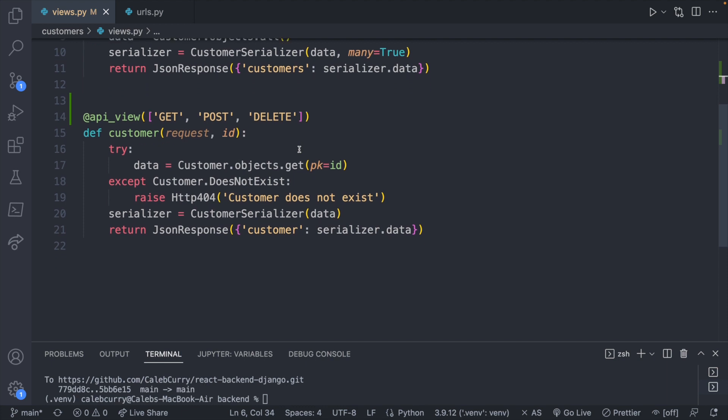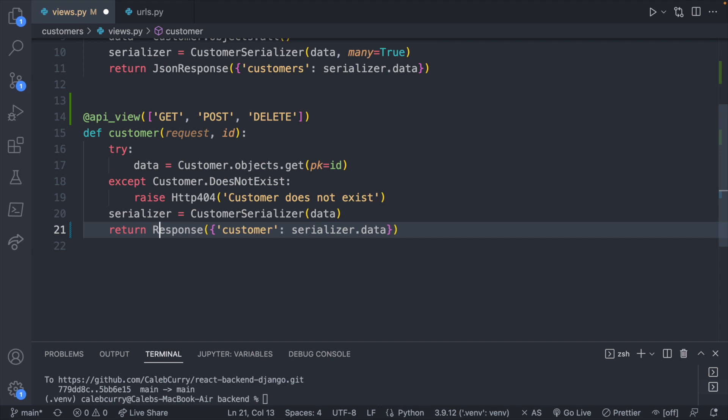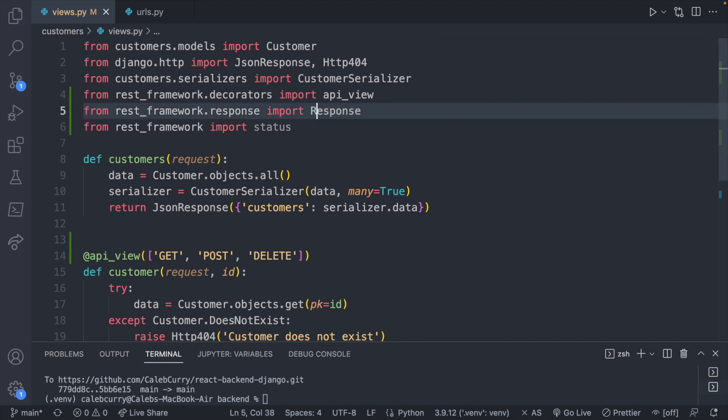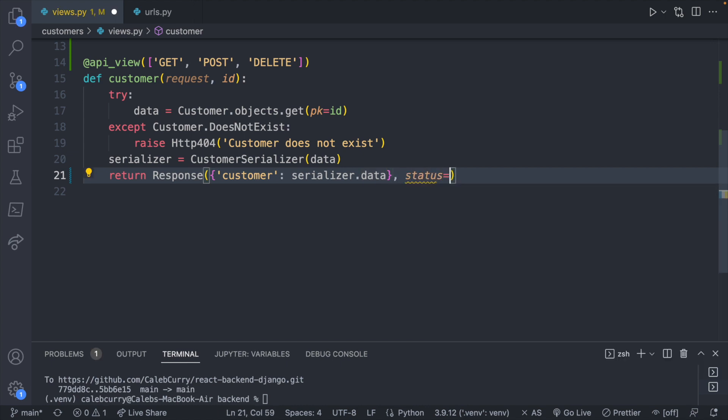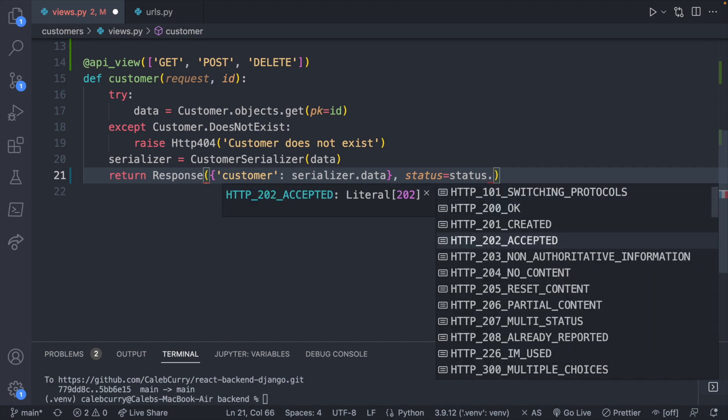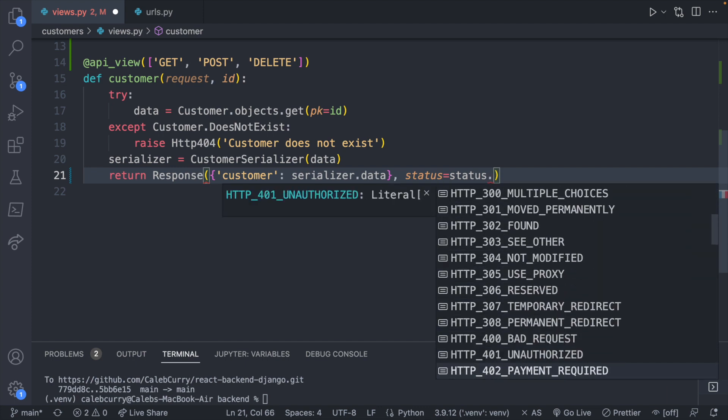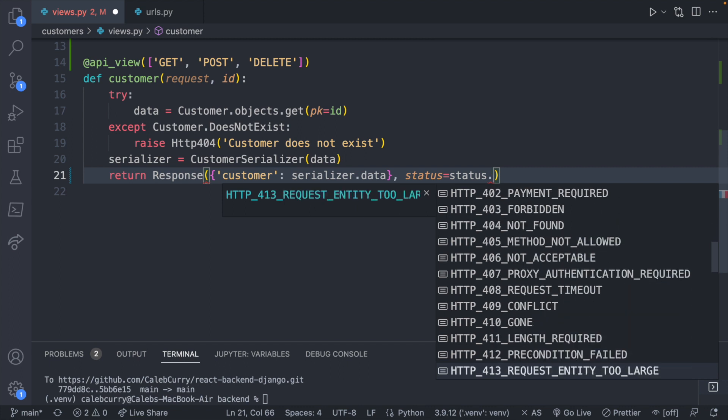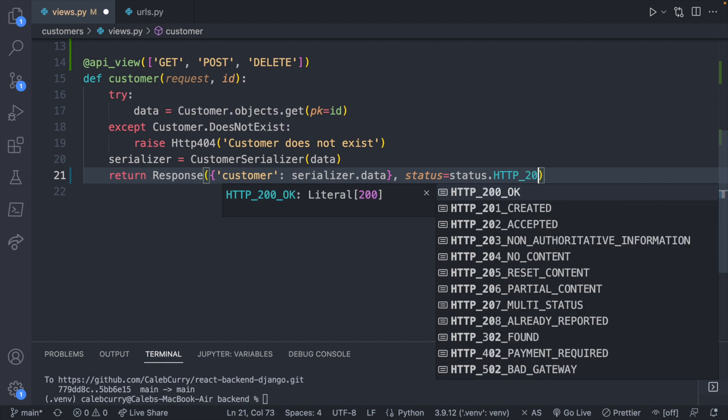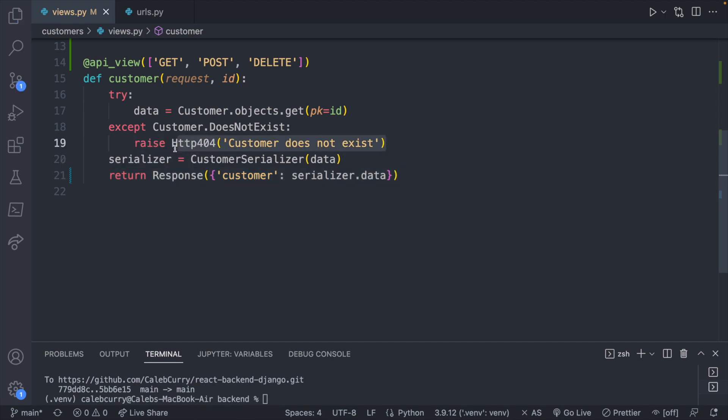So enough of the imports. We got the decorator saying which methods we can use. Now, instead of returning a JSON response, I just want to return a response. And that actually reminds me, this should be capital. Sorry about that. So the response is going to take the data, and optionally, you can pass in a status. So status equal to status dot. And you can see all these different HTTP status codes that we can give back with our response. This was a 200. So we would just say HTTP_200. But this is also the default, so it's not really necessary. So I'll just go ahead and delete that. But we're going to do something very similar for our other responses.